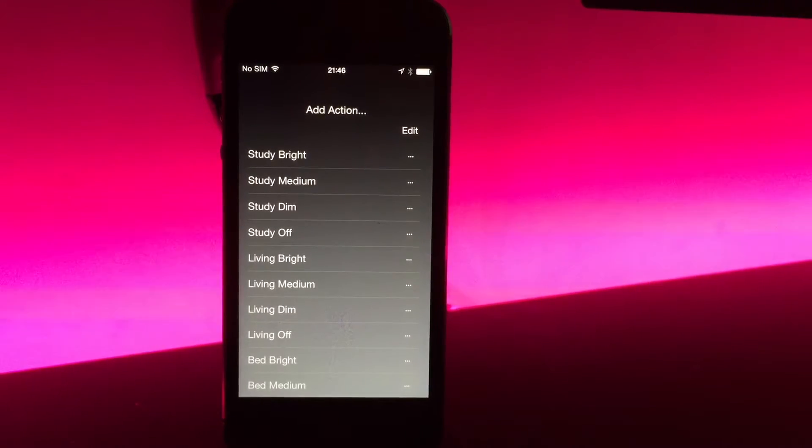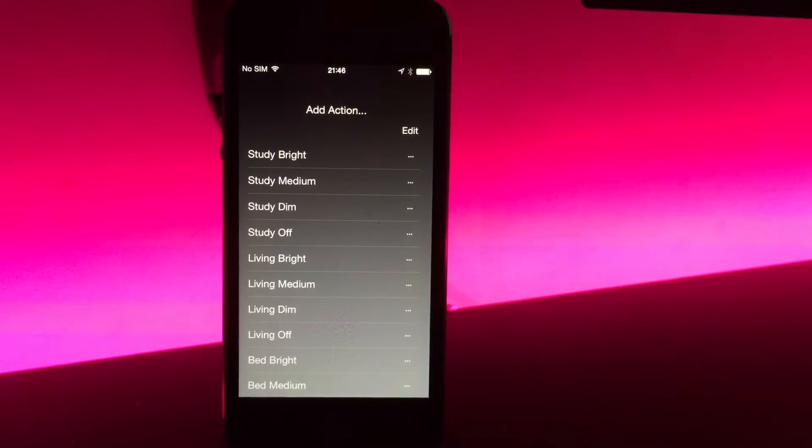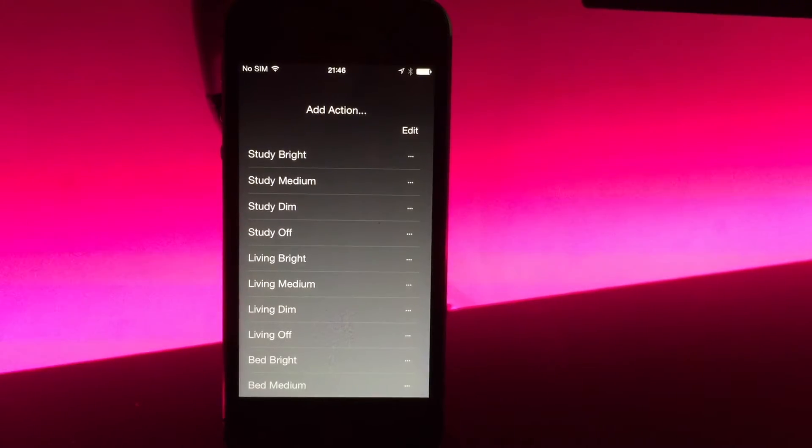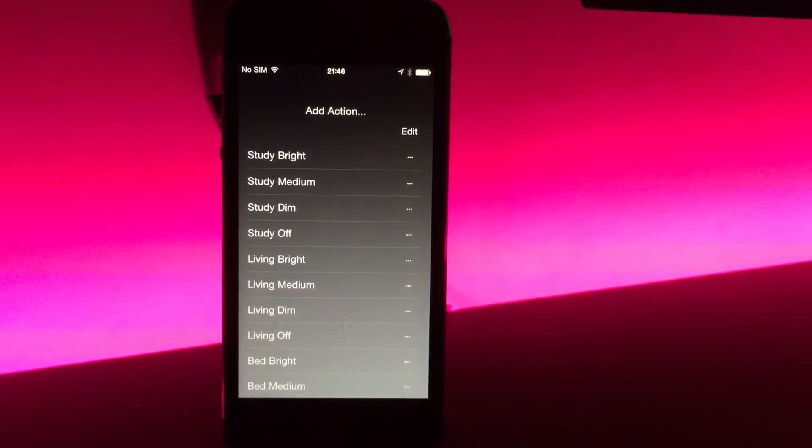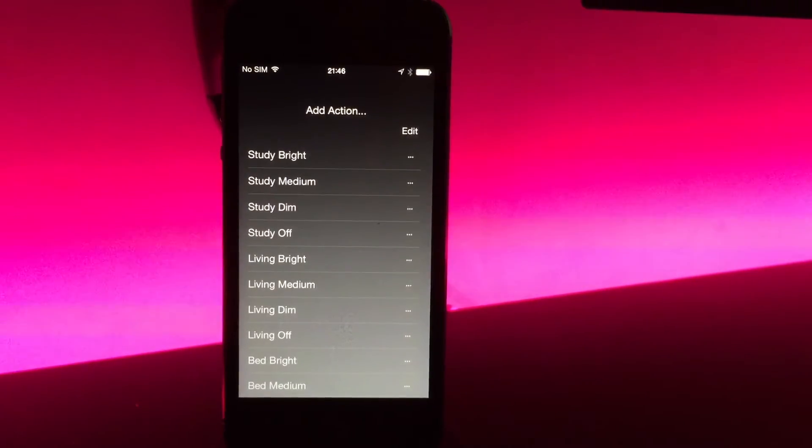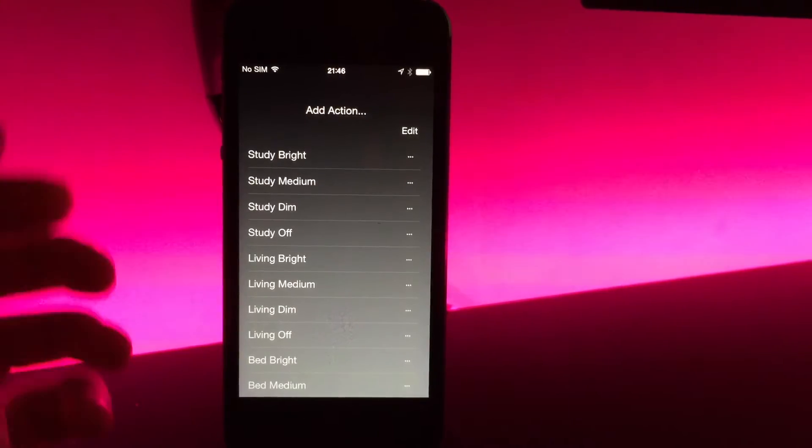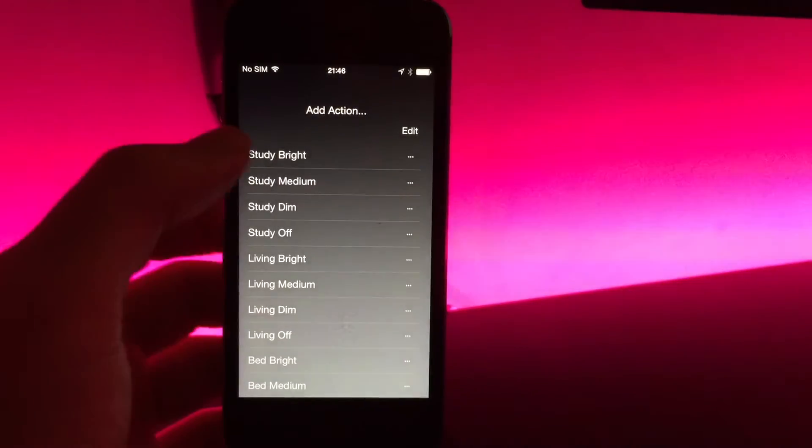So the way the voice recognition works: you say the app name and then the action name. Now you can use just the action name or you can configure it for a custom word of your choice. The voice recognition is off by default; you enable it on a per-action basis.